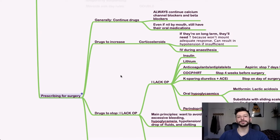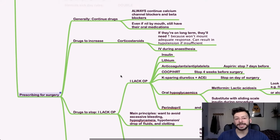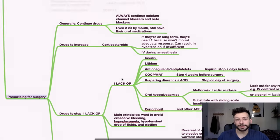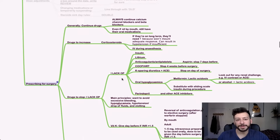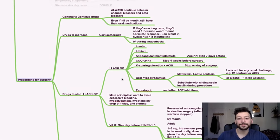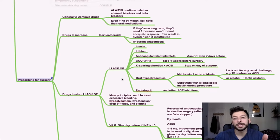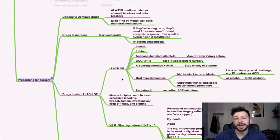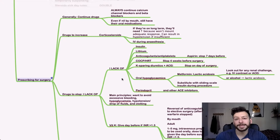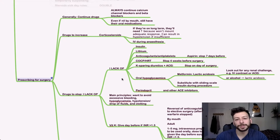So next, prescribing for surgery. In general, I think the rule of thumb is if you don't recognize the drug and there's no guidance on it, continue it. Always continue calcium channel blockers and beta blockers. And even if they're nil by mouth, you can still give them oral medications. But ideally, we want to switch to parenteral routes.